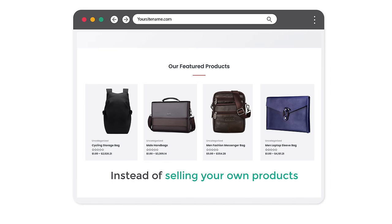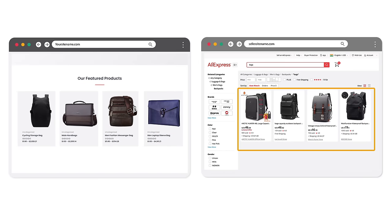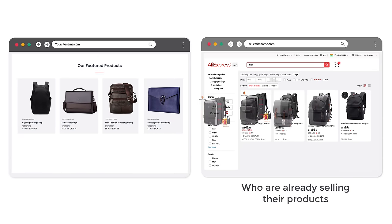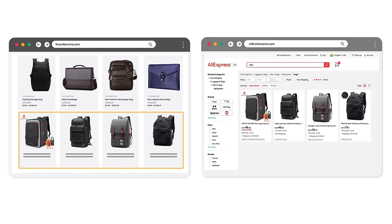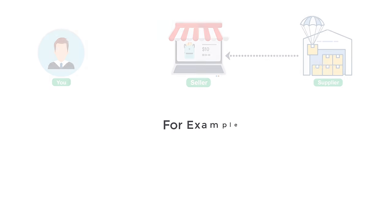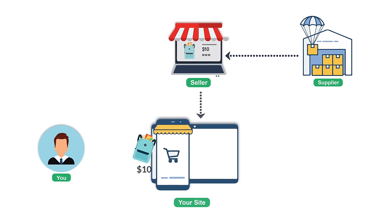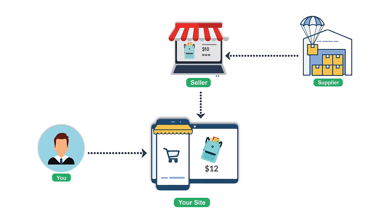Instead of selling your own products, we'll see how you can get products from other sellers who are already selling their products. And once we get their products, we'll see how you can sell them on your site for a higher price. For example, let's say you get a product from a seller for $10 and you can sell the same product for $12 on your site — so the extra amount will be a profit for you.